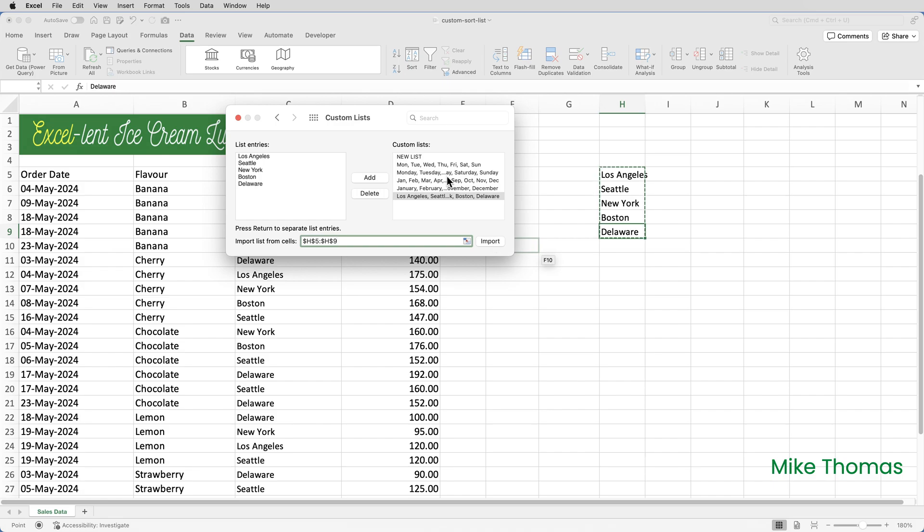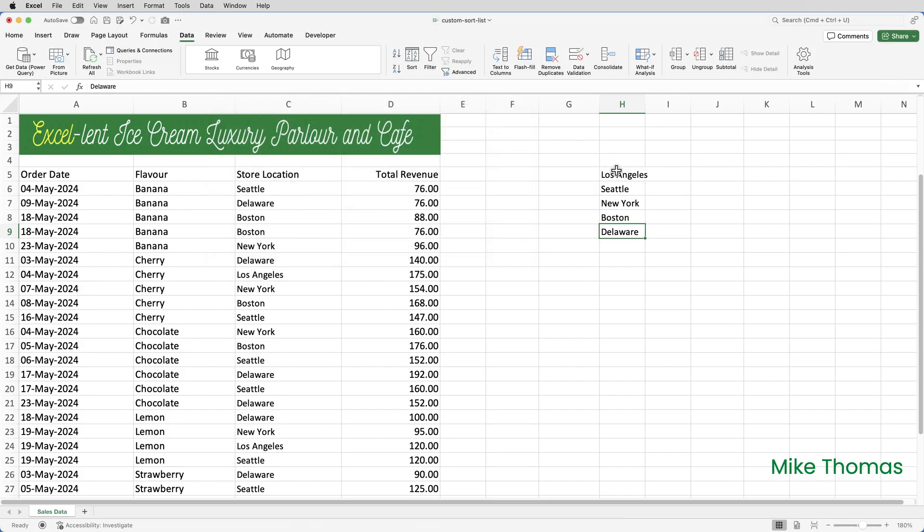I can then close down the Custom Lists dialog box and delete the location names from the spreadsheet.